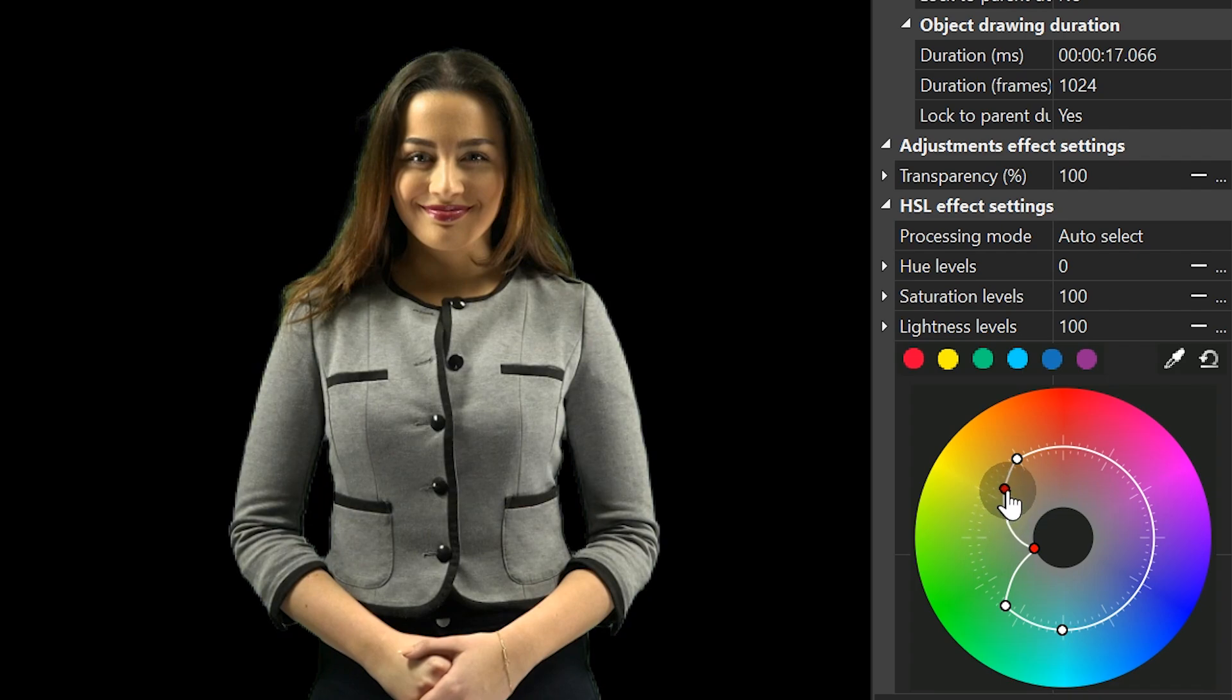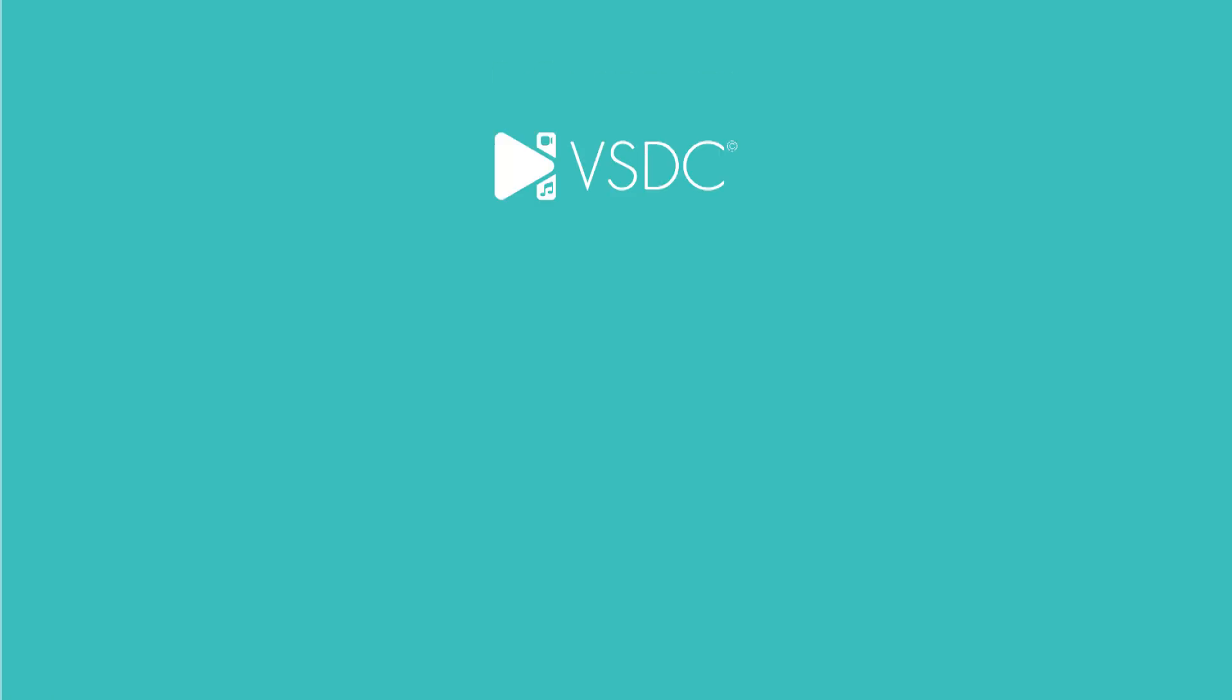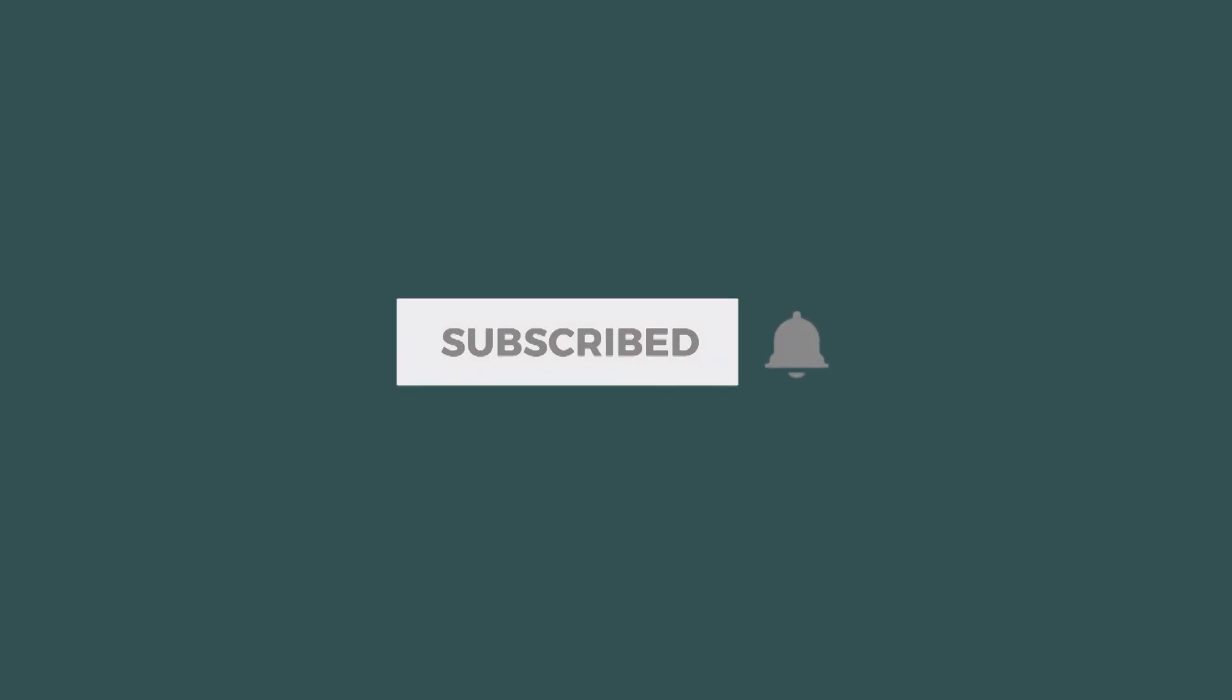And this is it! If you have any questions about the new version, leave them in the comments below. Give us the thumbs up if you liked this tutorial and remember to subscribe!